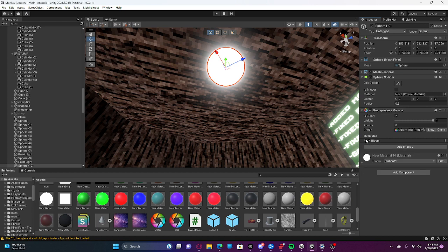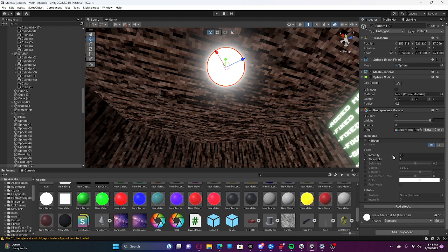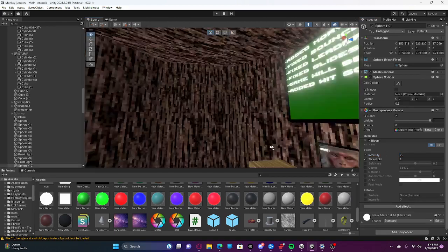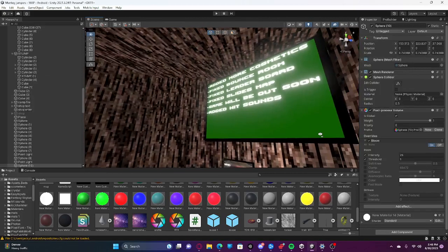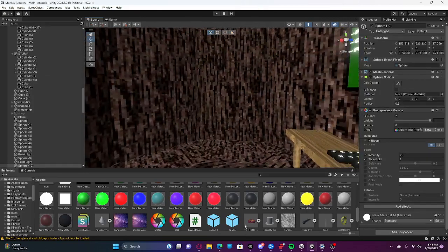You're going to open this, check Intensity and Threshold. These all do the same thing but this is just less complicated. Set it to 25 and 1. That's what I use and I think it looks pretty good.